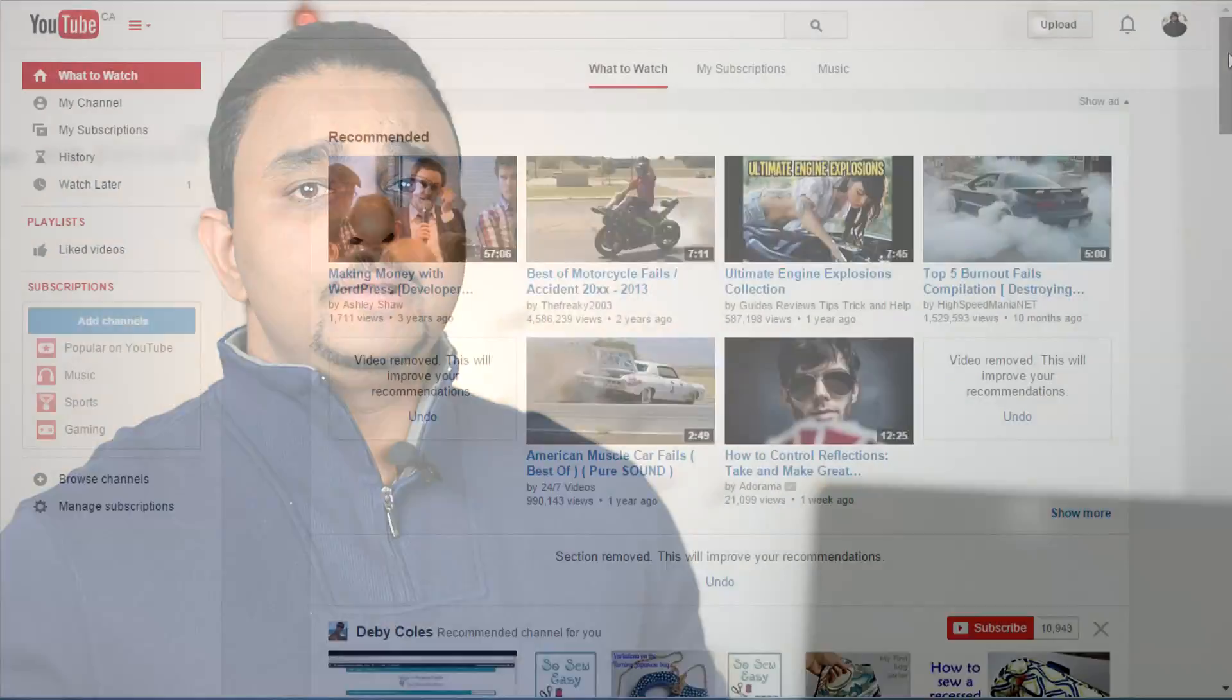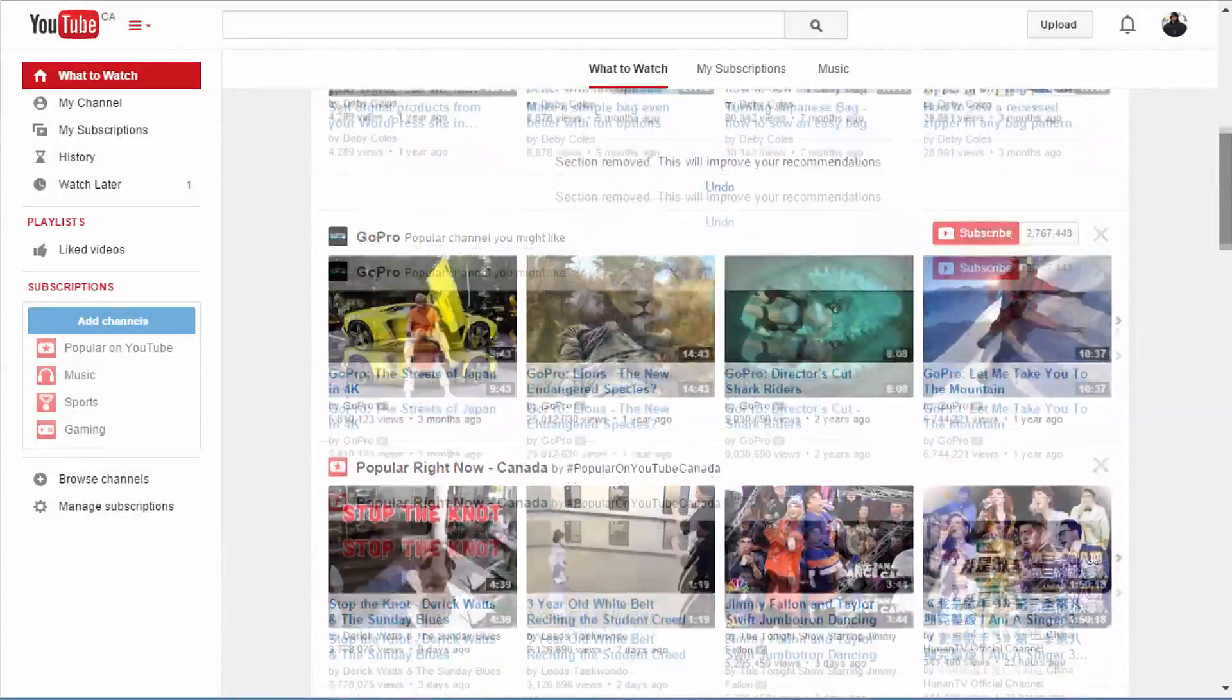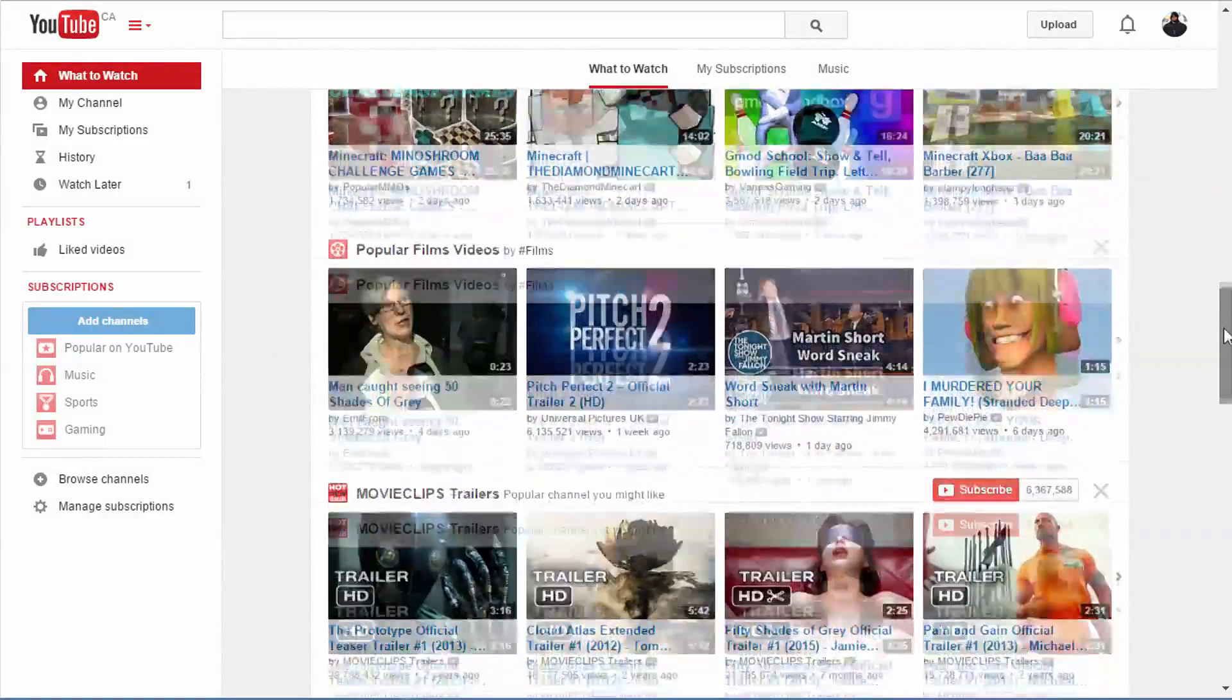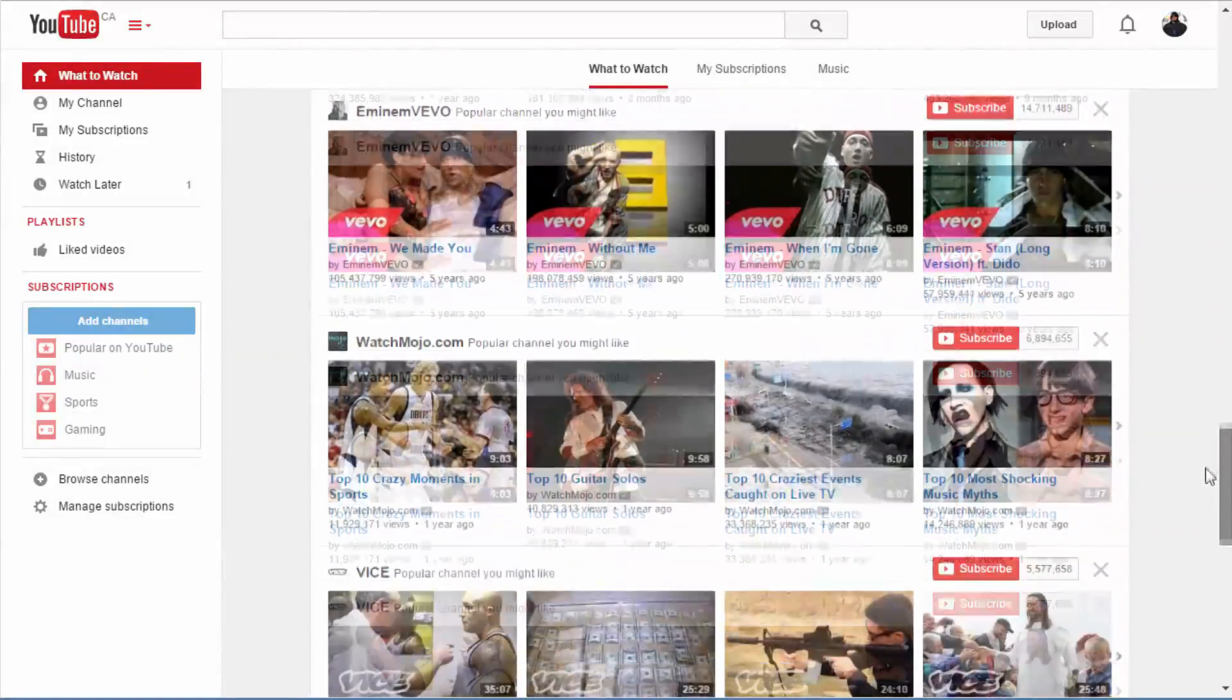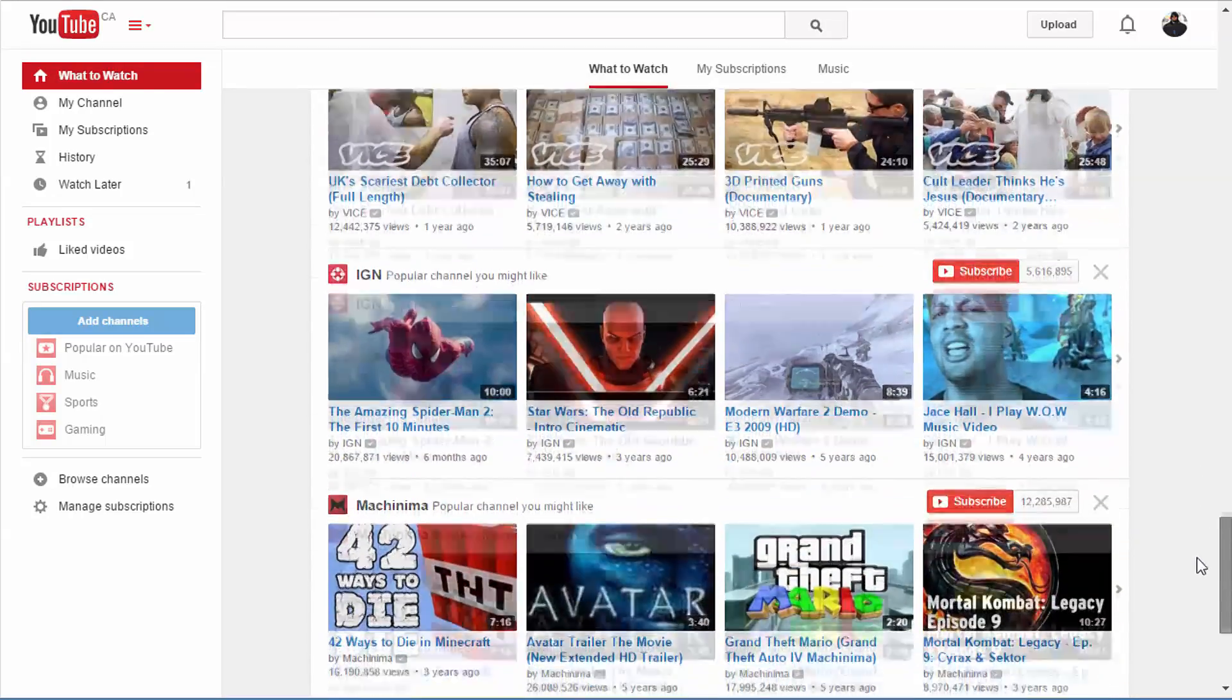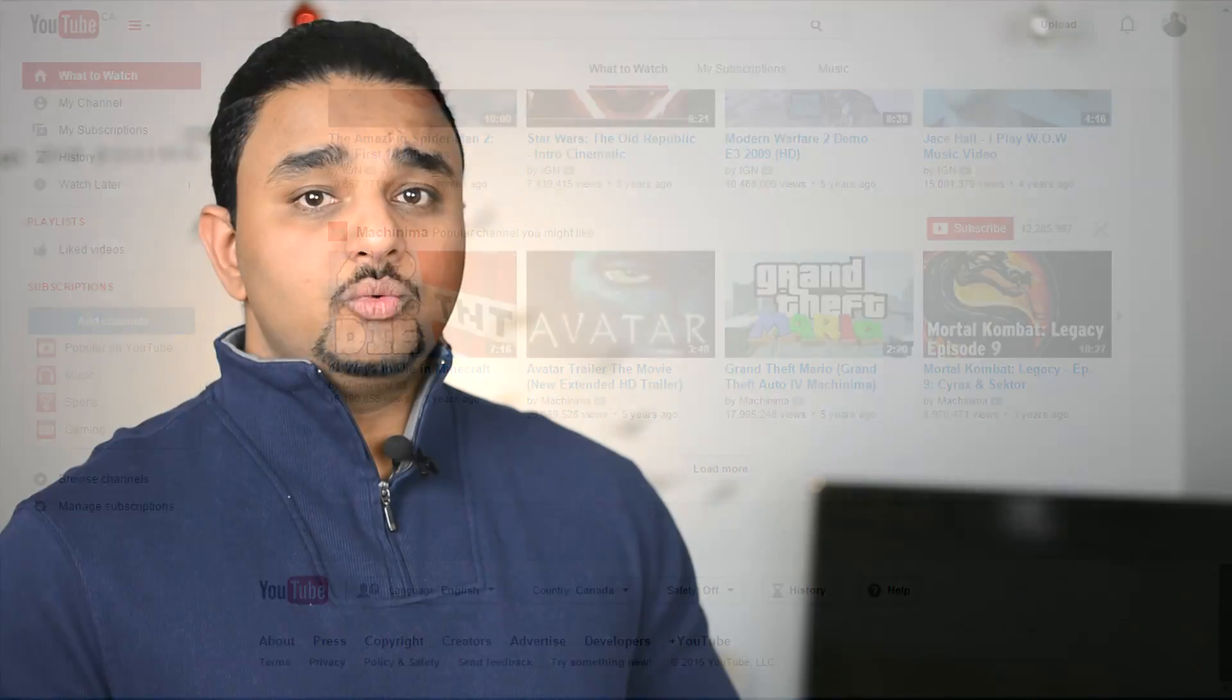Have you ever been annoyed by all those recommendations YouTube gives you when you open your account? Sometimes I have been really annoyed. In this video I'm going to show you how to clear your search history and watch history to get a clean welcome page on your YouTube account.